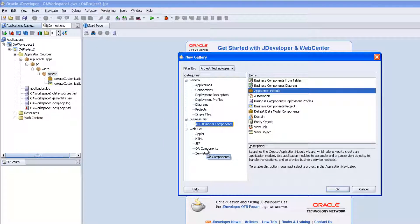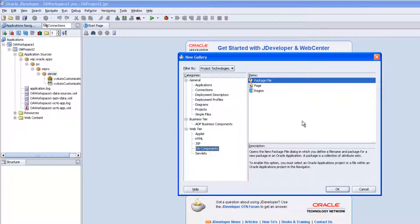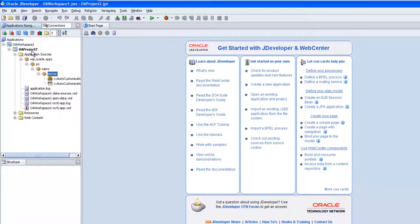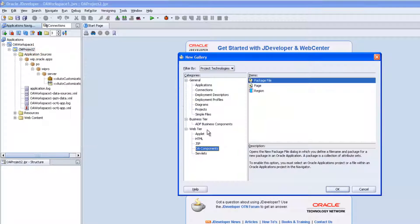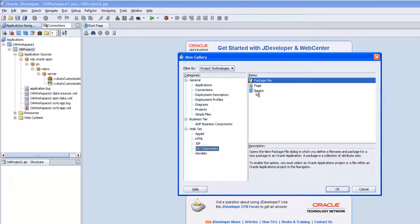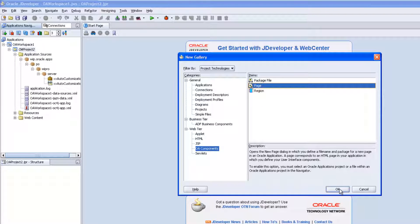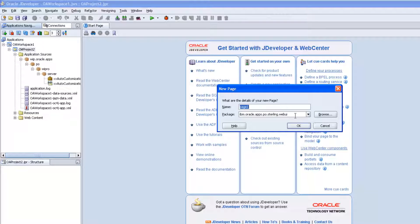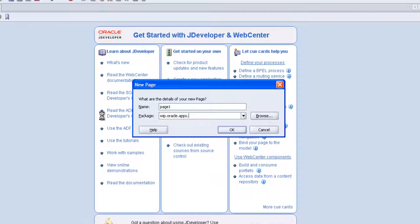Now we need to develop the page. For that, navigation is: right click on the project, select New. We have the web pair, we have component, Page. Click OK. We need to select which package we are going to develop the page.